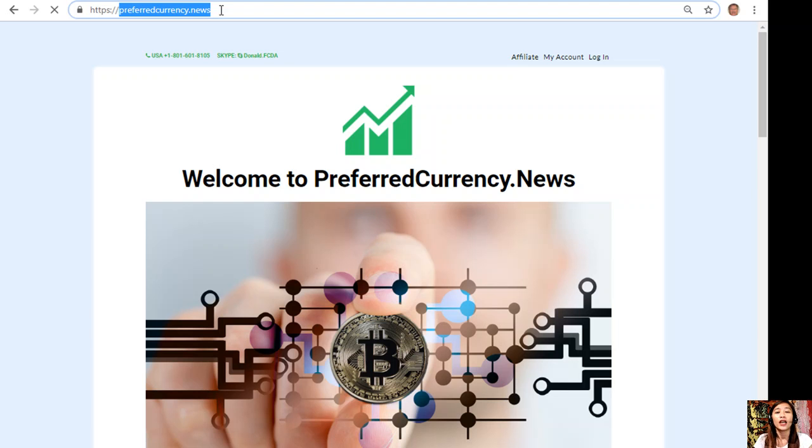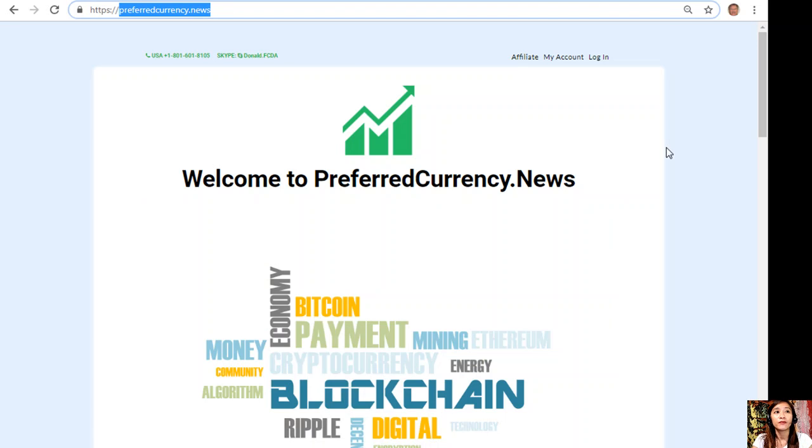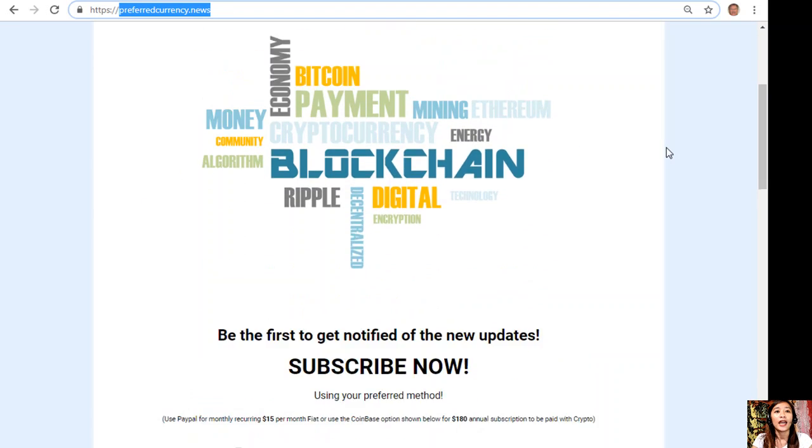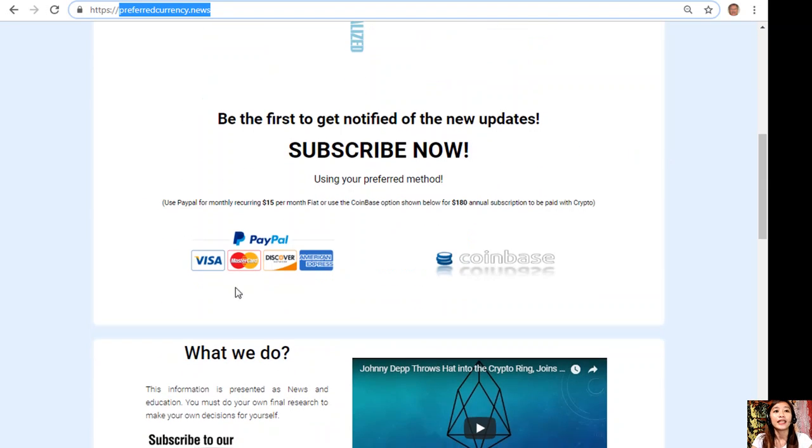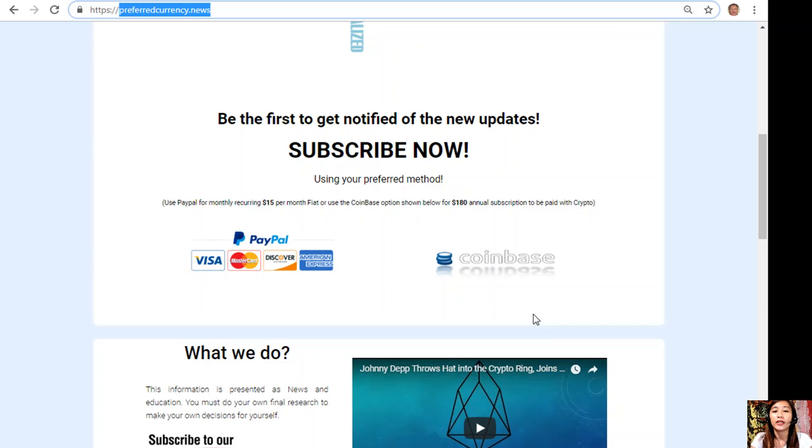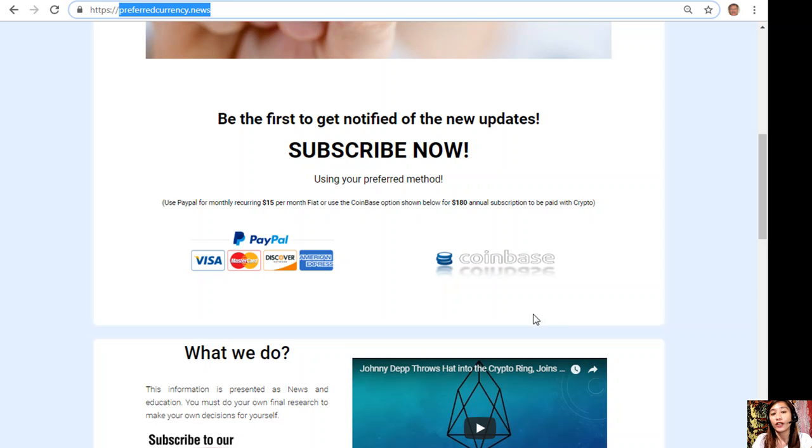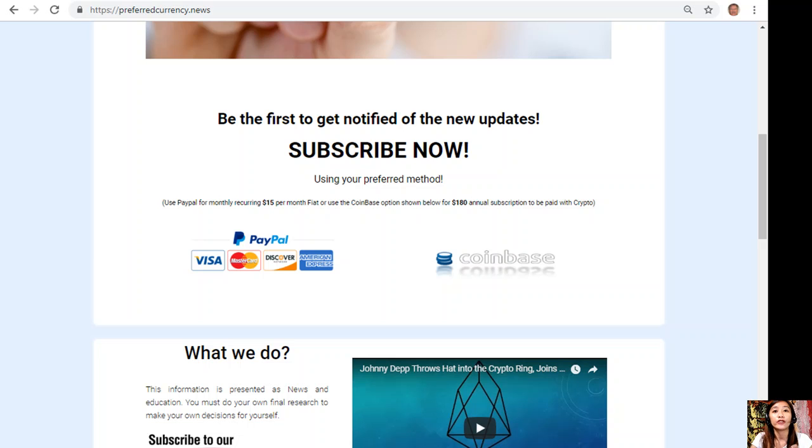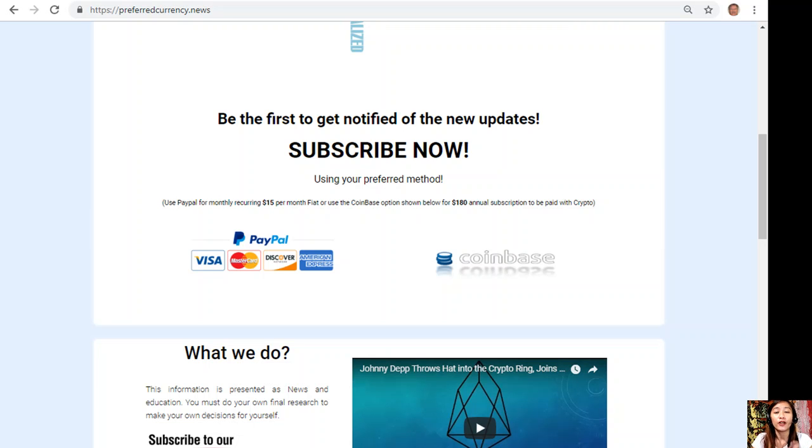All you have to do is go down and click the link PayPal where you can pay 15 US dollars per month on a recurring basis, or you can also pay at Coinbase for only 180 dollars per year with your favorite crypto that is handled by Coinbase. After you do that, you start receiving the newsletter on your email.